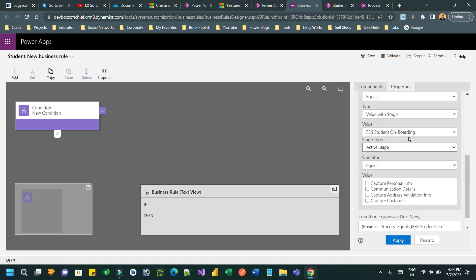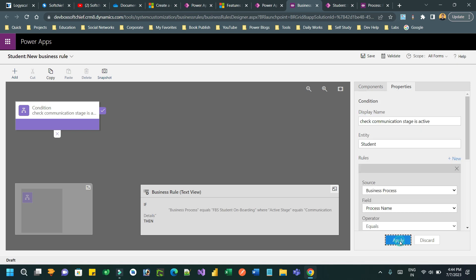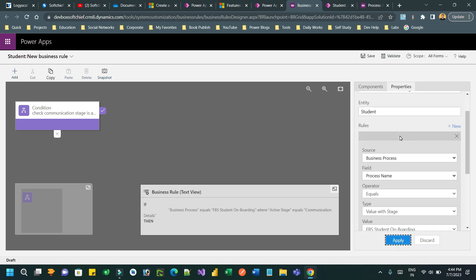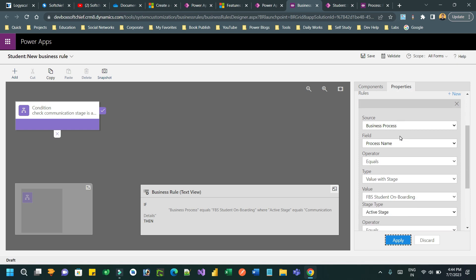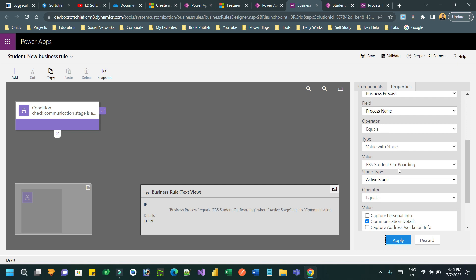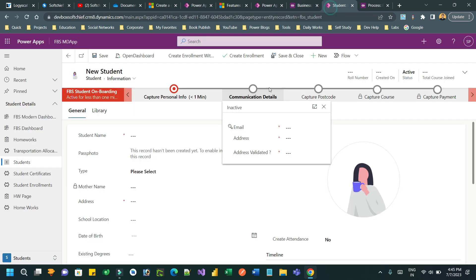Now I will choose the stage type as 'Active' so that the rule will run only when the stage is active. If the stage is active for this business process flow and the stage name is 'Communication Details,' then apply this rule. This rule will only run whenever you are working with the business process flow and your active stage is called 'Communication Details.'